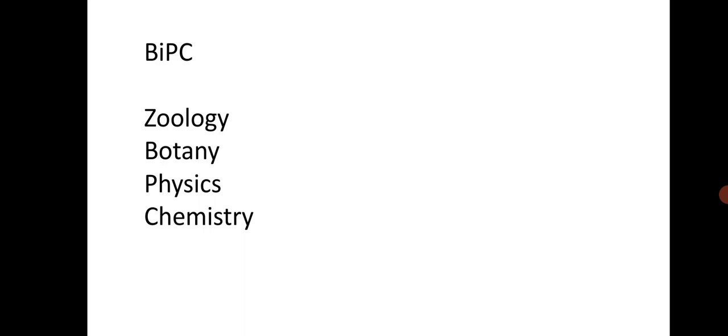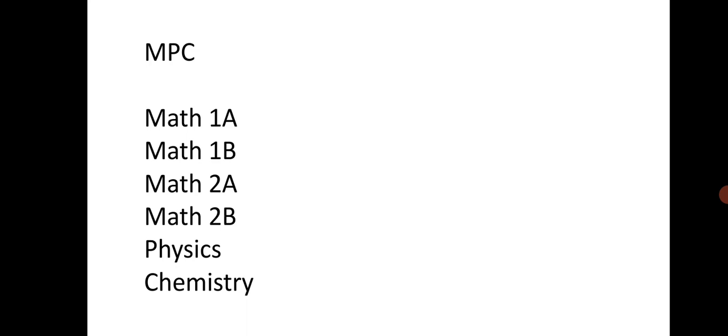For only MPC and for BiPC, all subjects passing marks is 21. For MPC 1A, 1B, 26 marks, and 2B, 26 marks, 2A, 27. Physics and chemistry is 21, and for all subjects and the language is 35 marks. This is brief.